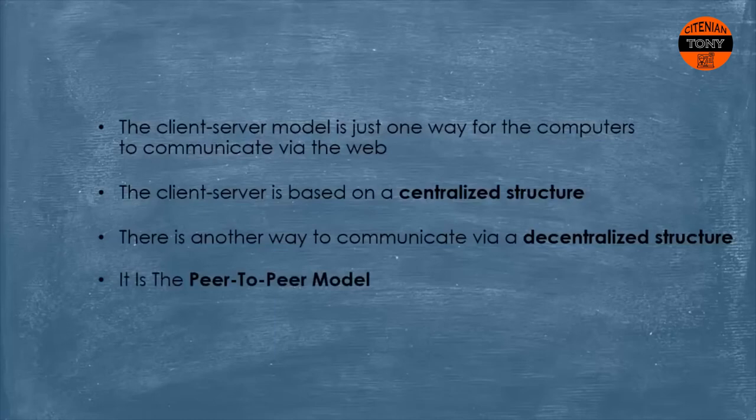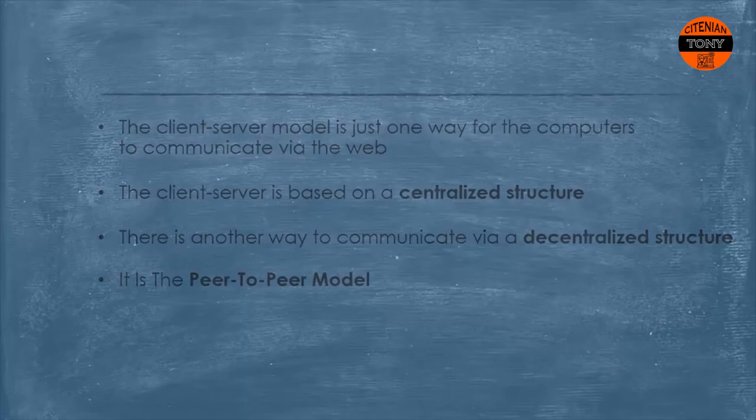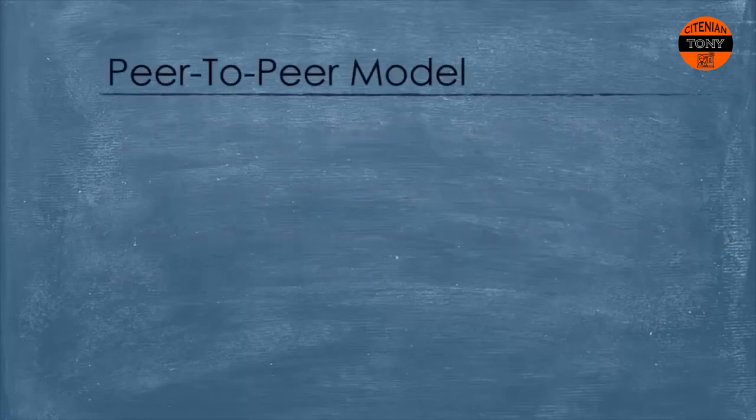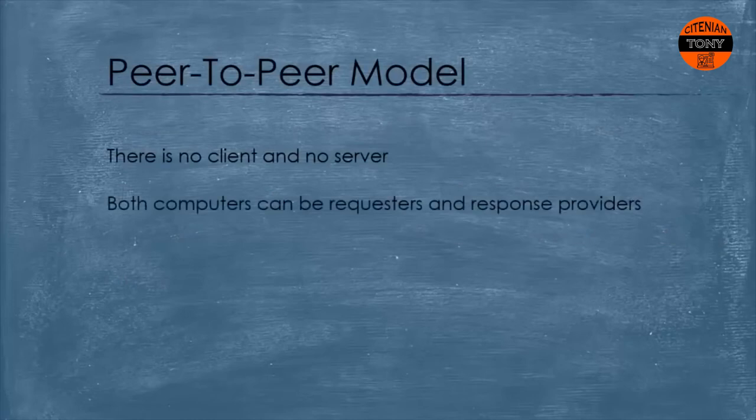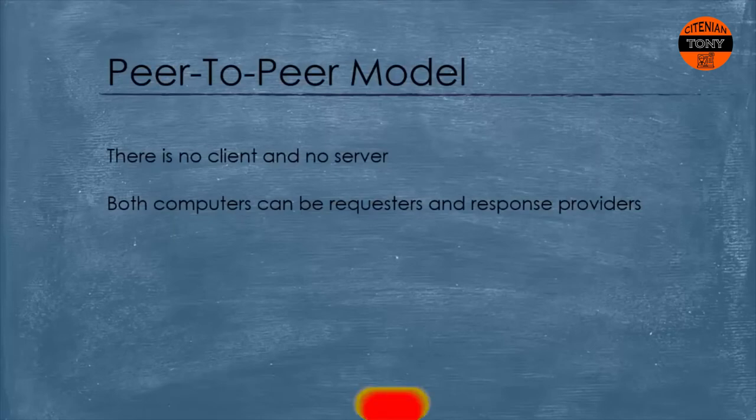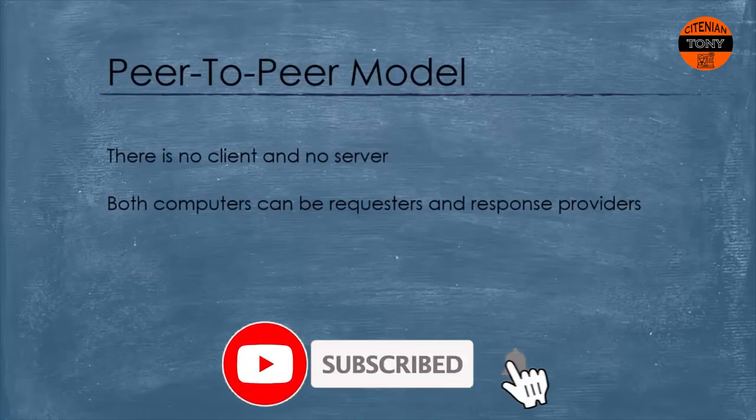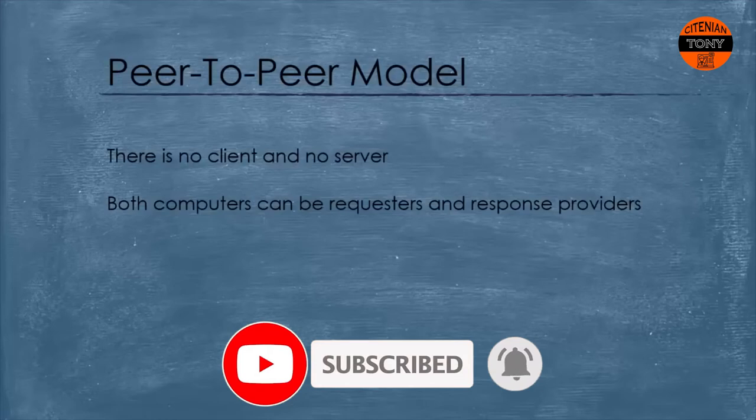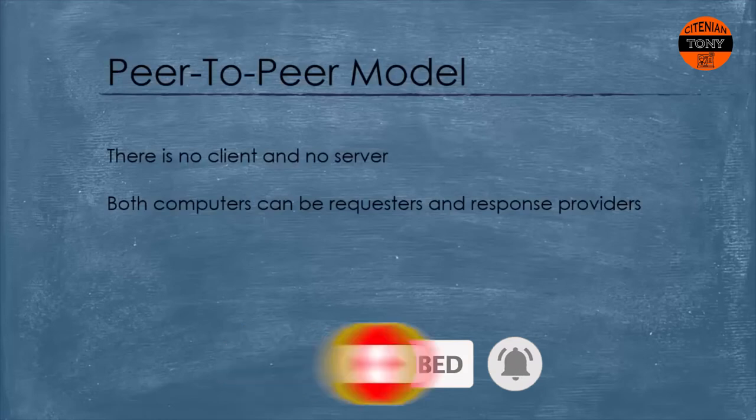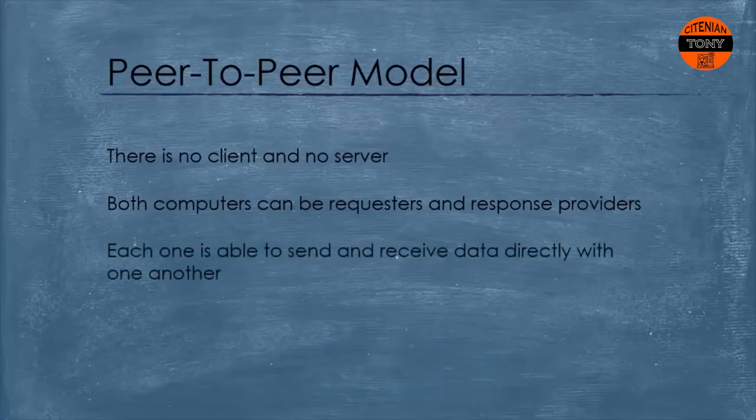In the peer-to-peer model there is no client and no server. Both computers can be requesters and response providers. In other words, each one of them can be whether a client or a server and each computer is functionally identical to the other.